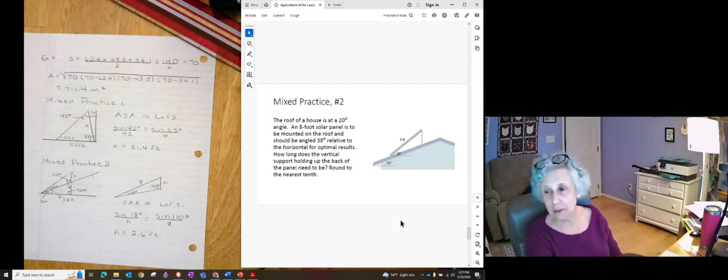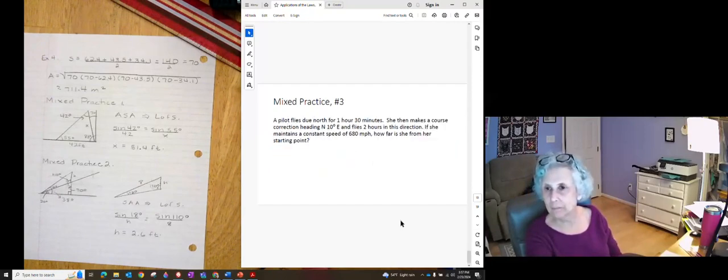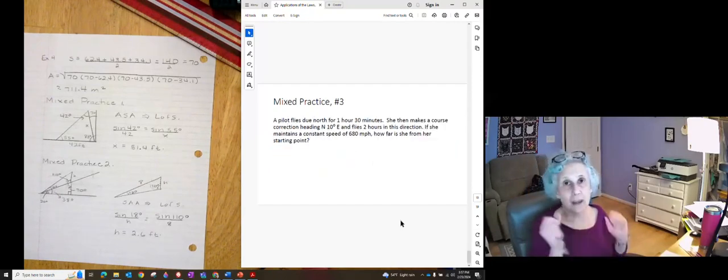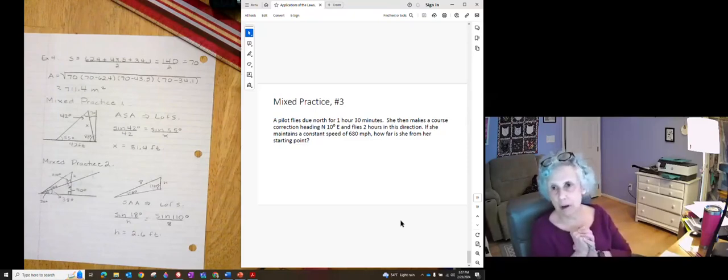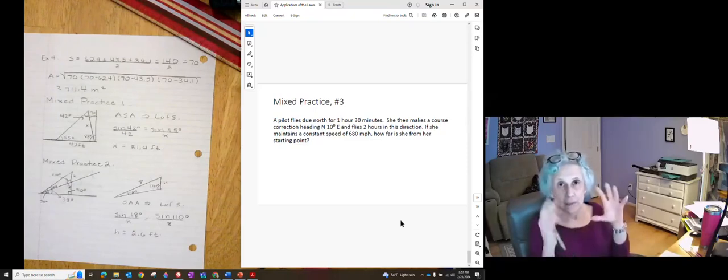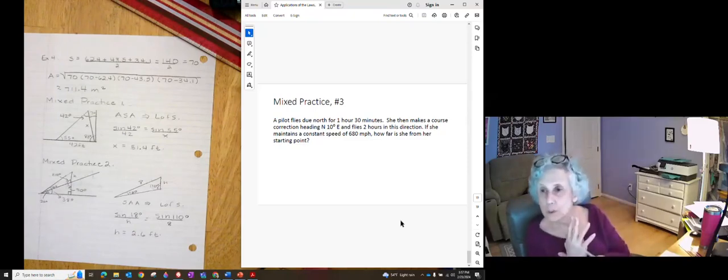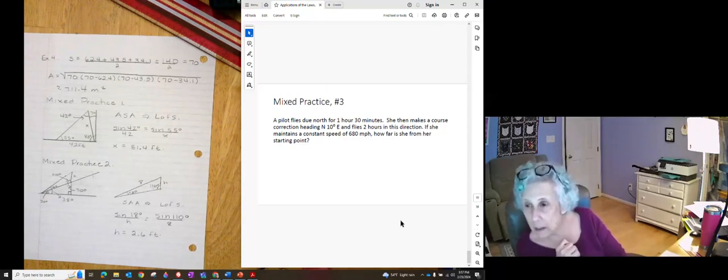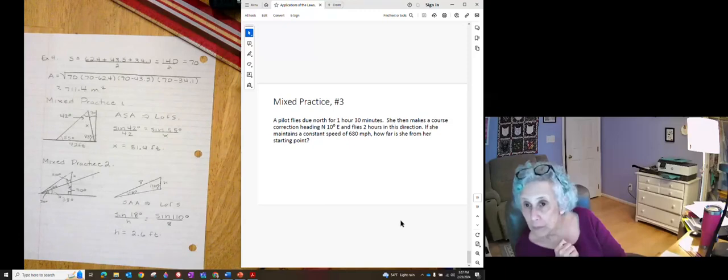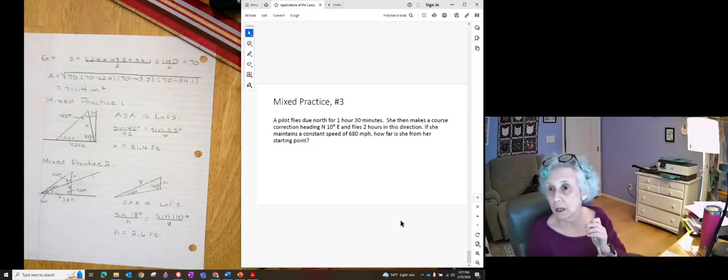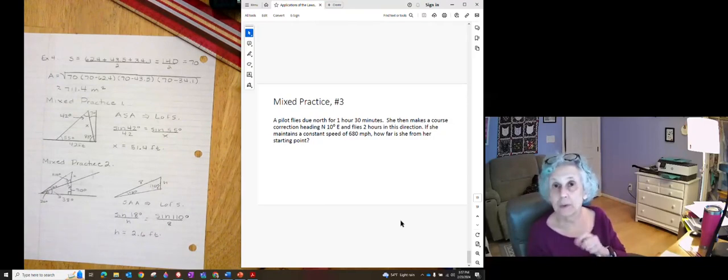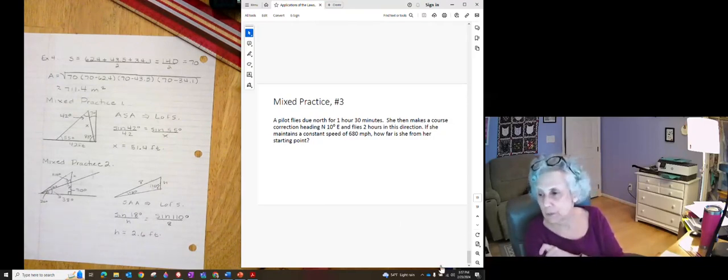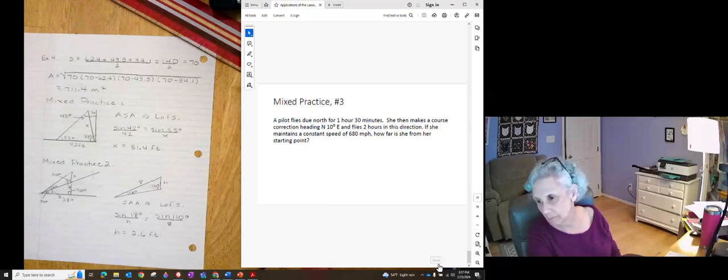Phew. That one was hard. Let's look at number three. Oh we have a bearing problem. So make sure you have room to draw it. They're going north east and yep they fly due north and then they make a course correction of north east. So see if you can figure it out.